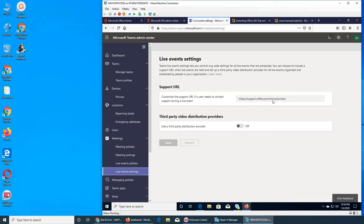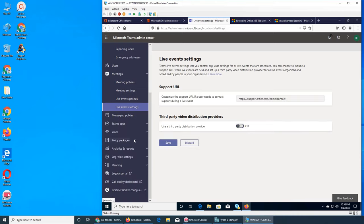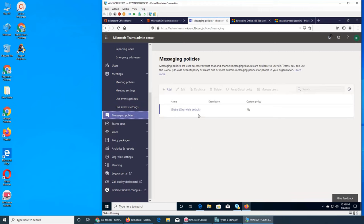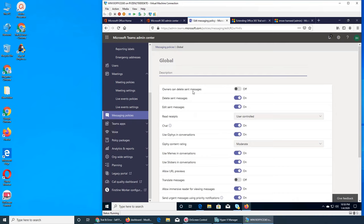Support URL is the live event settings — where you want users to turn for support. Third-party video distribution provider is off, but if you turn it on you enter the provider, their license, and API key. Messaging policies — it's default. Owner can delete sent messages. Delete sent messages is on.